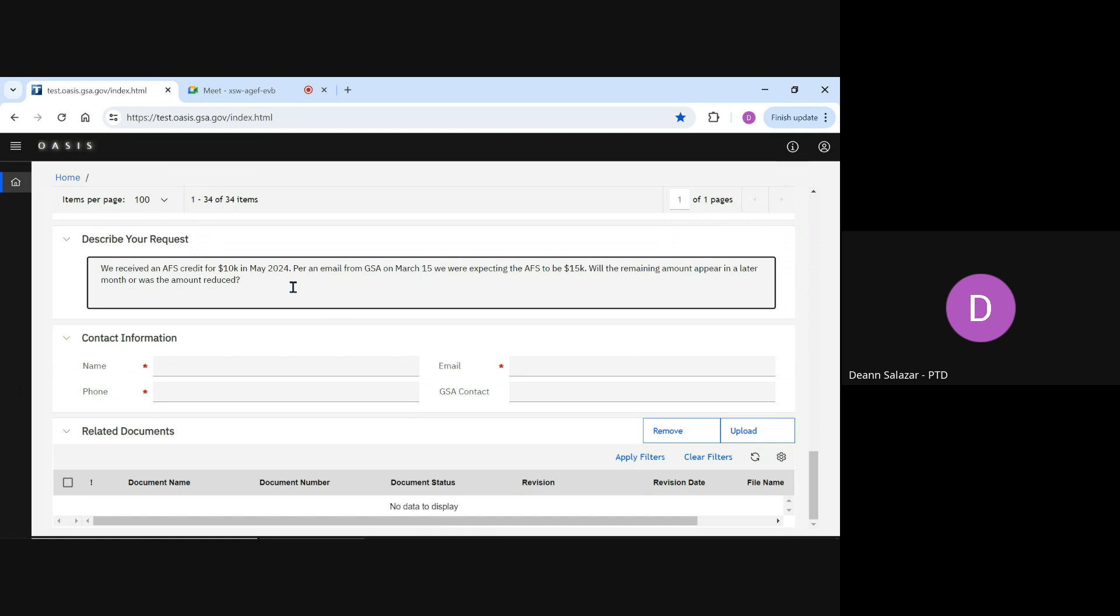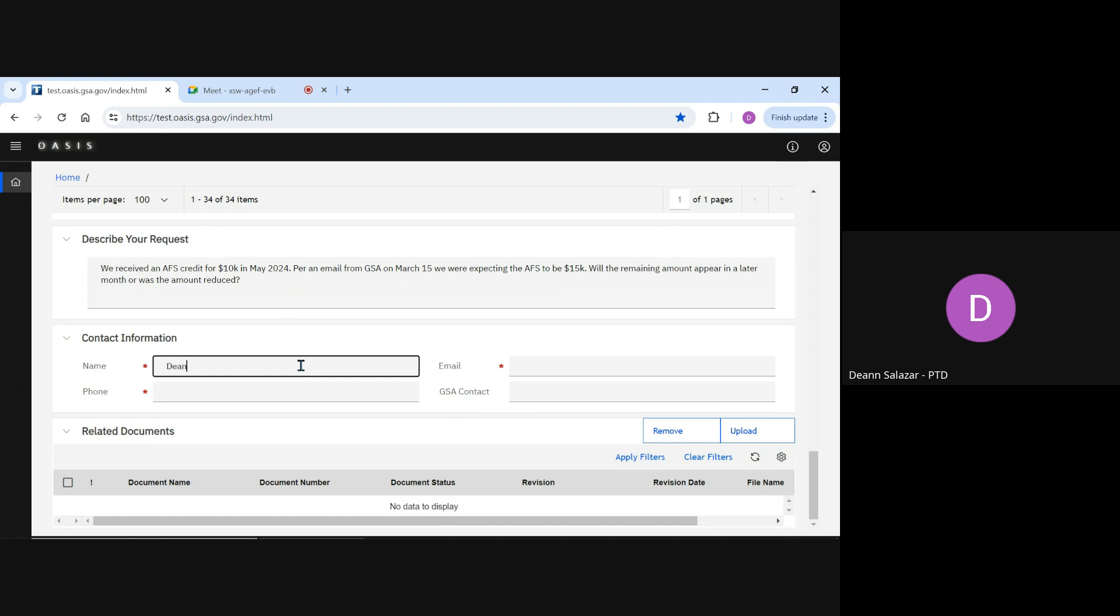The next section under Describe Your Request is Contact Information. Here, you would simply enter your information in case the GSA OASIS team needs to reach out to you. You can also specify a GSA contact if you've been working with someone in the region already. This will help our OA editors jumpstart their research.